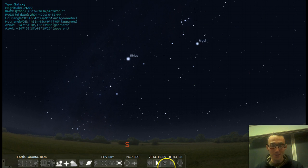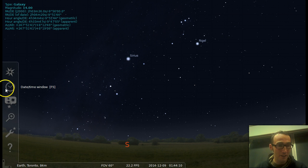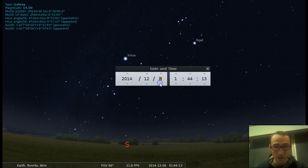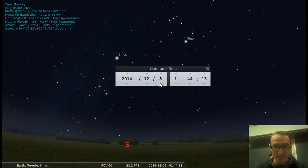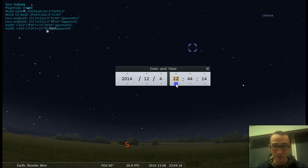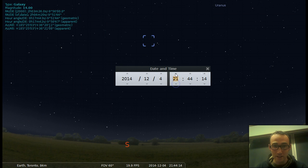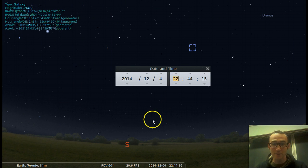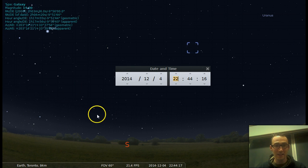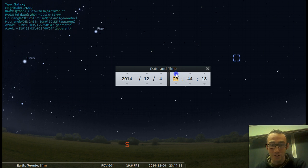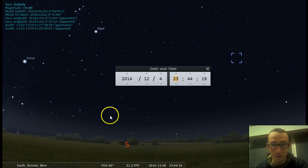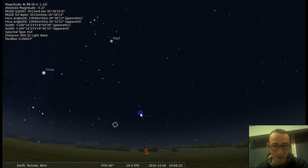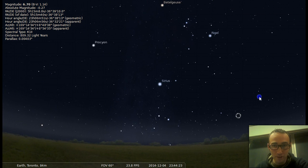So if you want to choose a more specific time, you can go up here to the date and time window. So if you want to go back to today's date and then go to maybe 11:44 at night. Then you can use the date and time window.